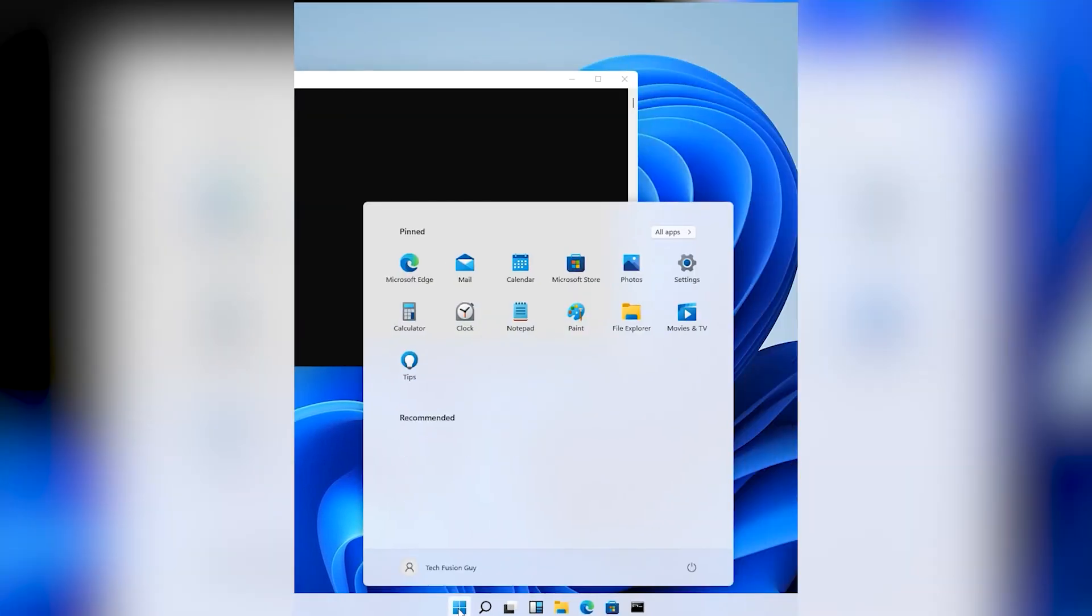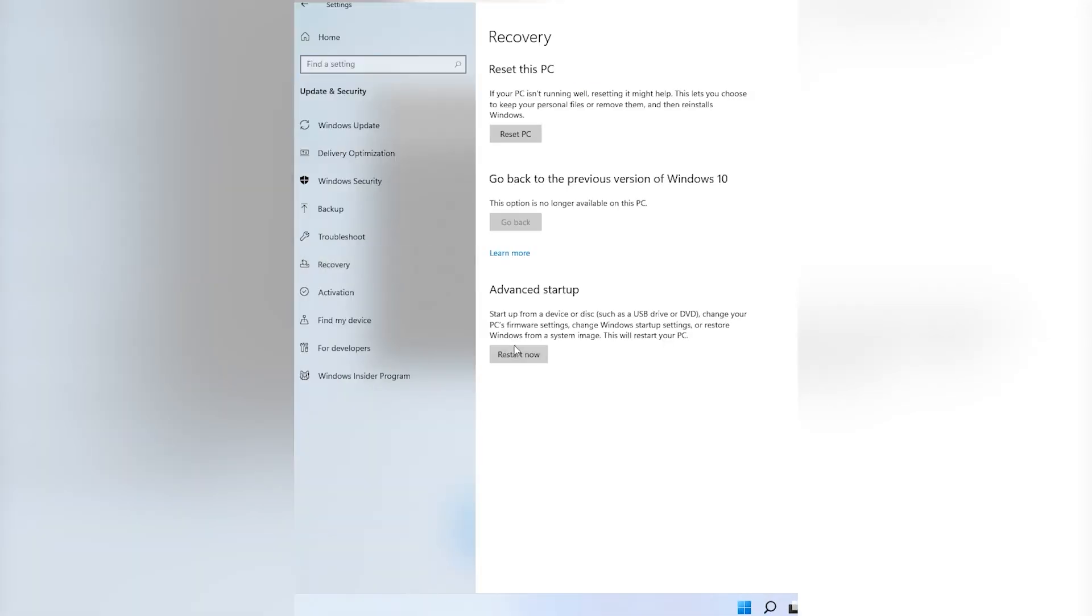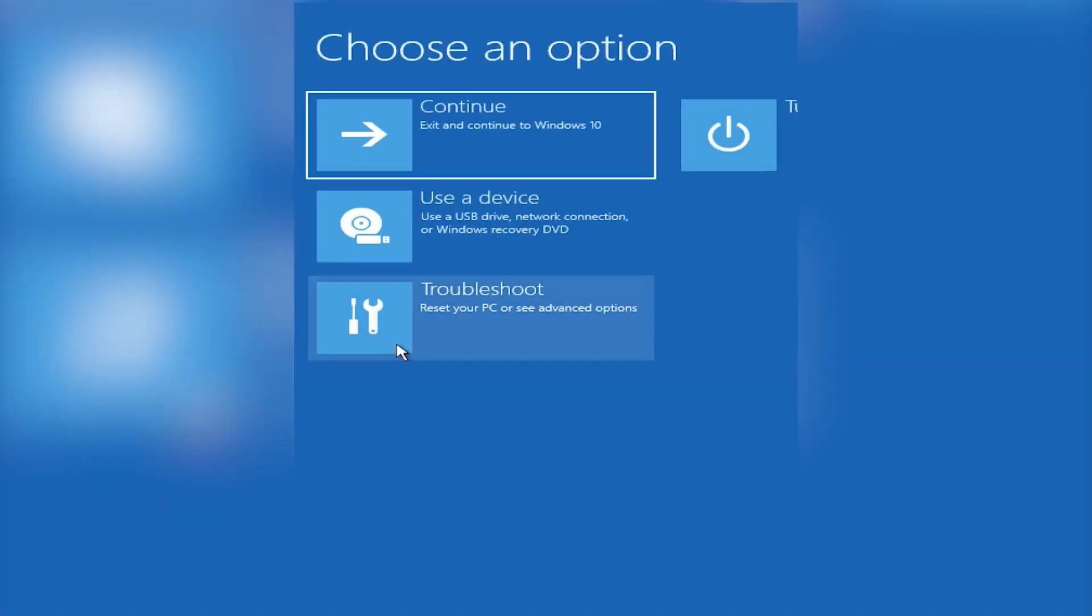Now you can go into Advanced Startup and you will find this option.